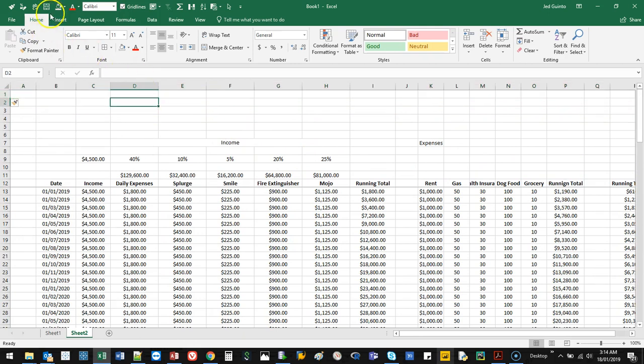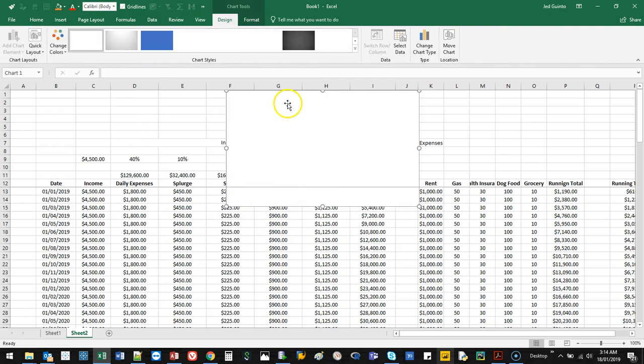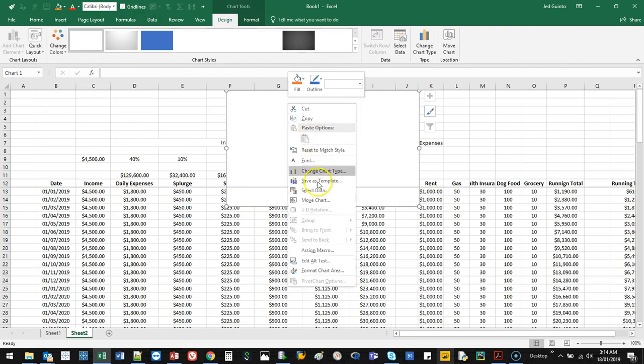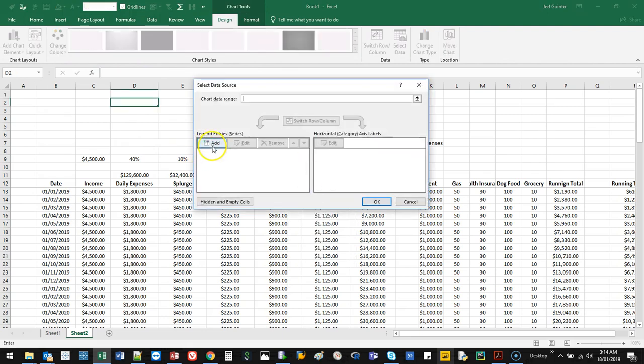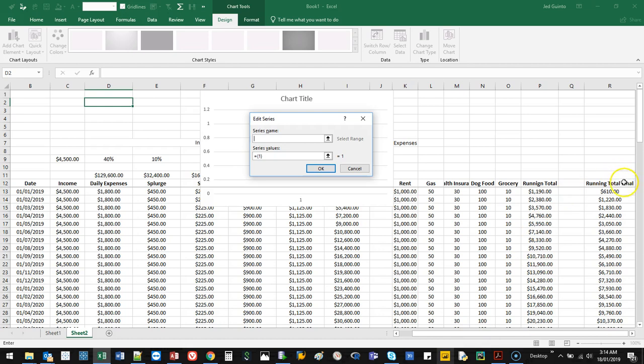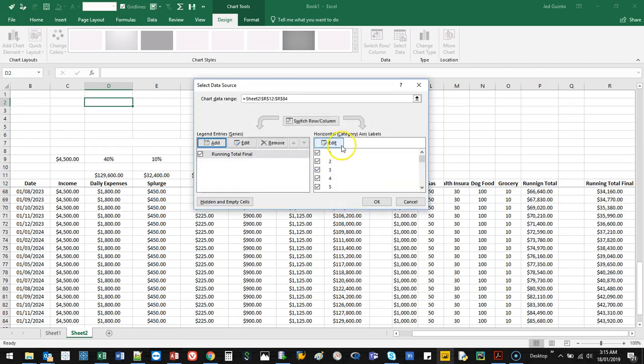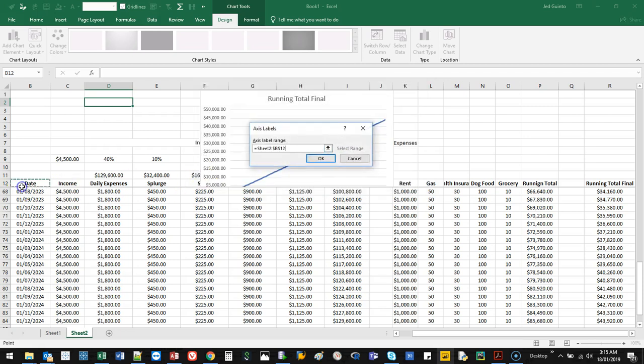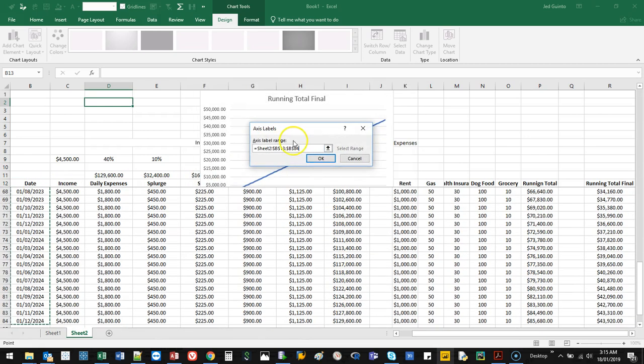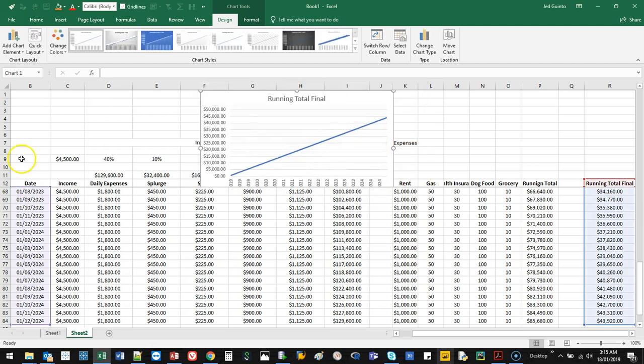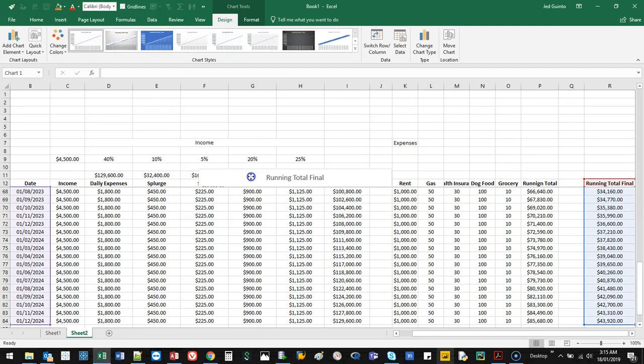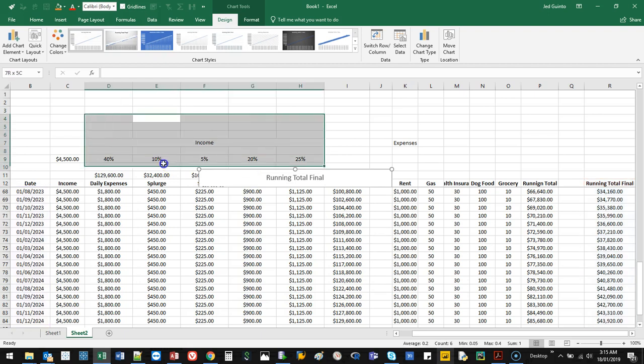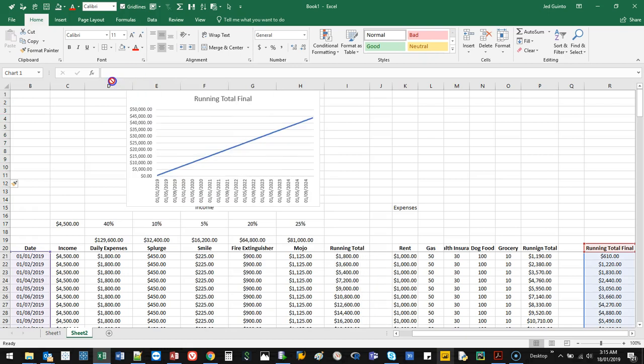And now we're going to create a graphic. So if we go insert, we're going to go line. We're going to go select data. Add. And what is it? Running total. This one. All the way down. And the date. We're going to come here. Date. And OK. So let me just move this down here. I think we just need a bit more space. Let's bring this up here.